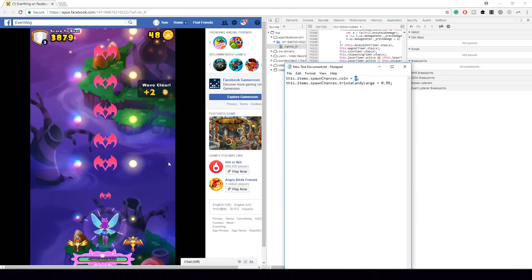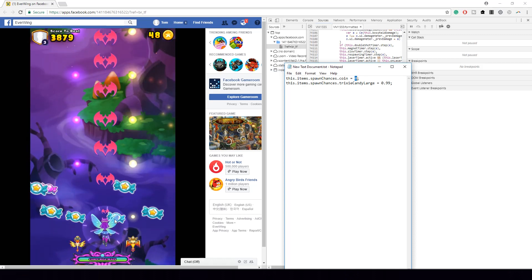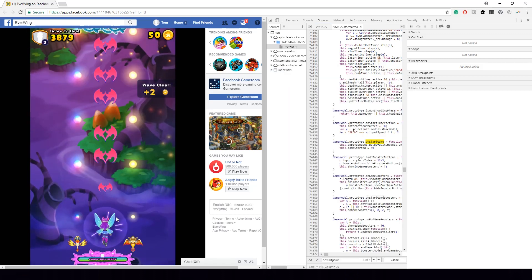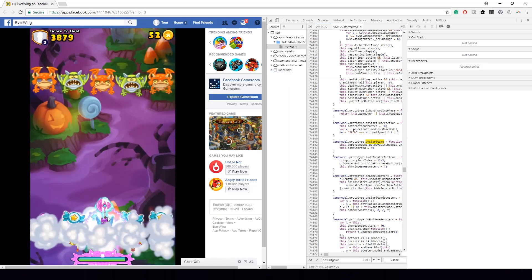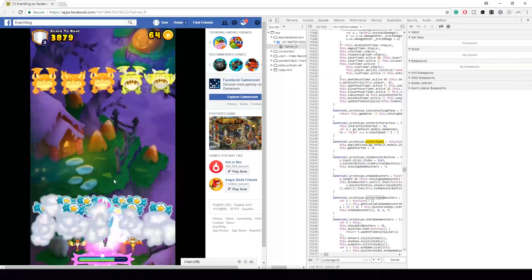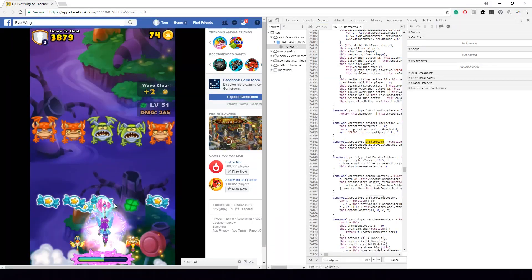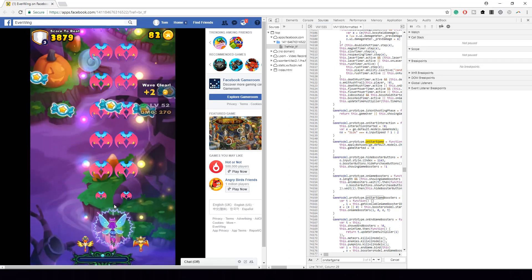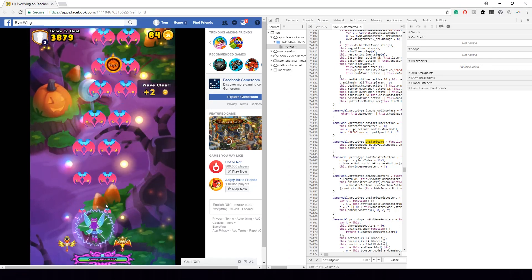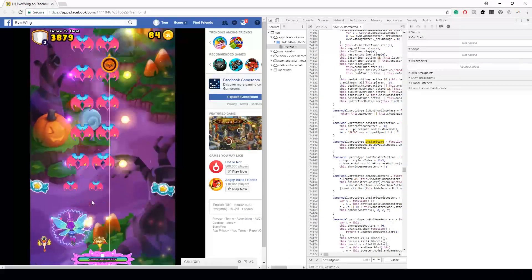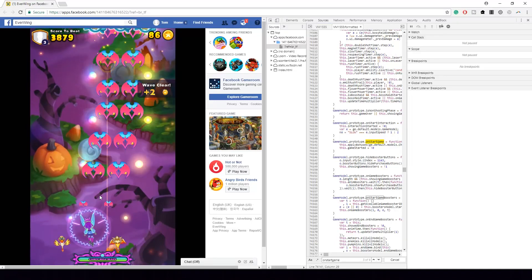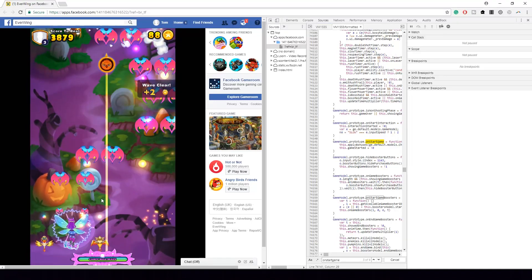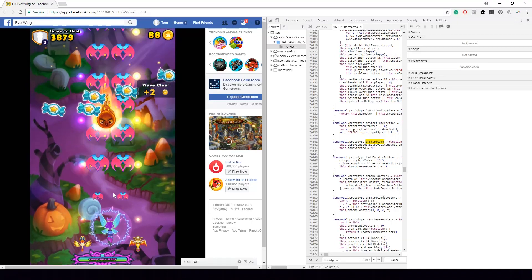And yeah, so this is the video on how to get unlimited candies for Trixie to get unlimited score. It's very cool and this is the video. Hope you enjoyed it. If you have any requests, like, comment, subscribe. Other than that, I will see you guys later. Bye.